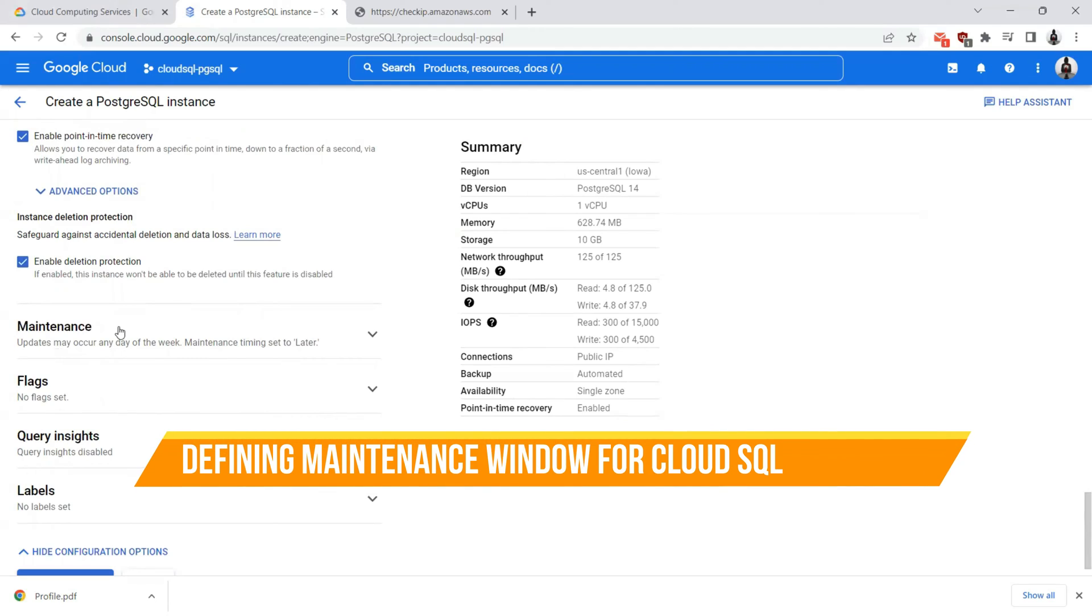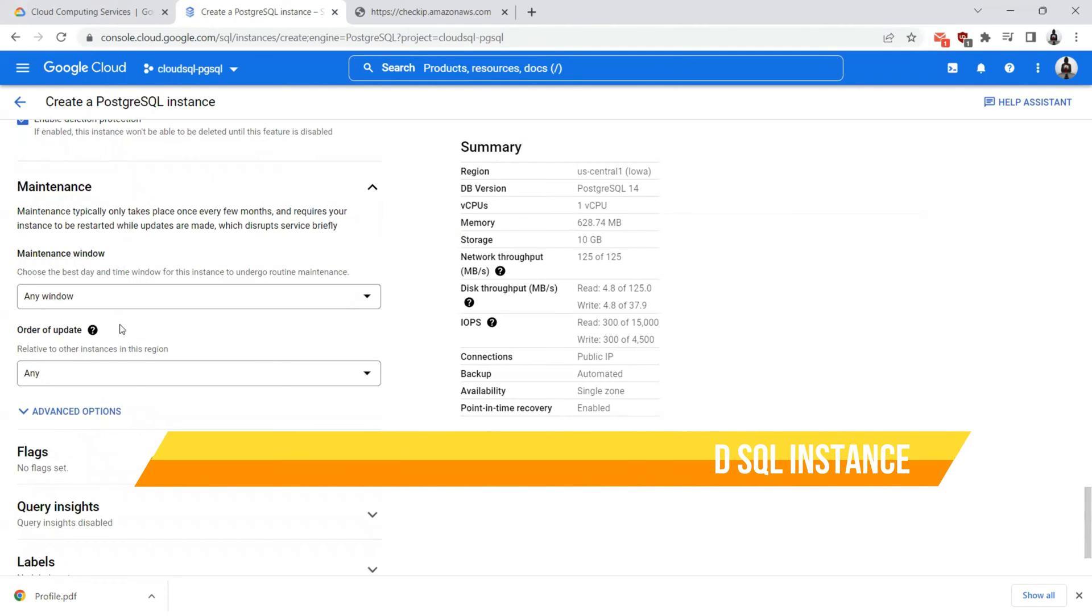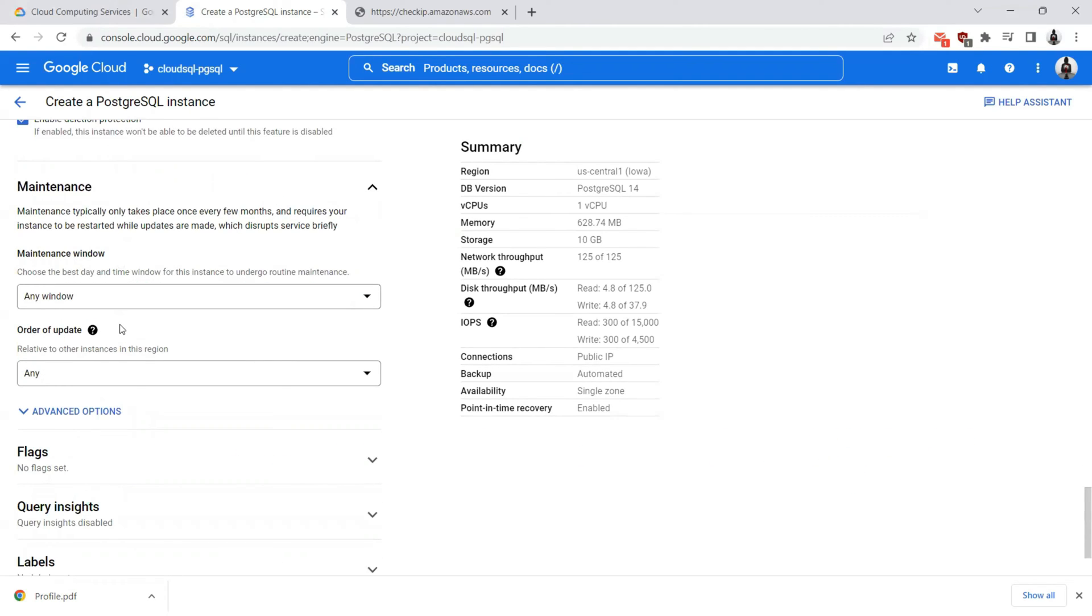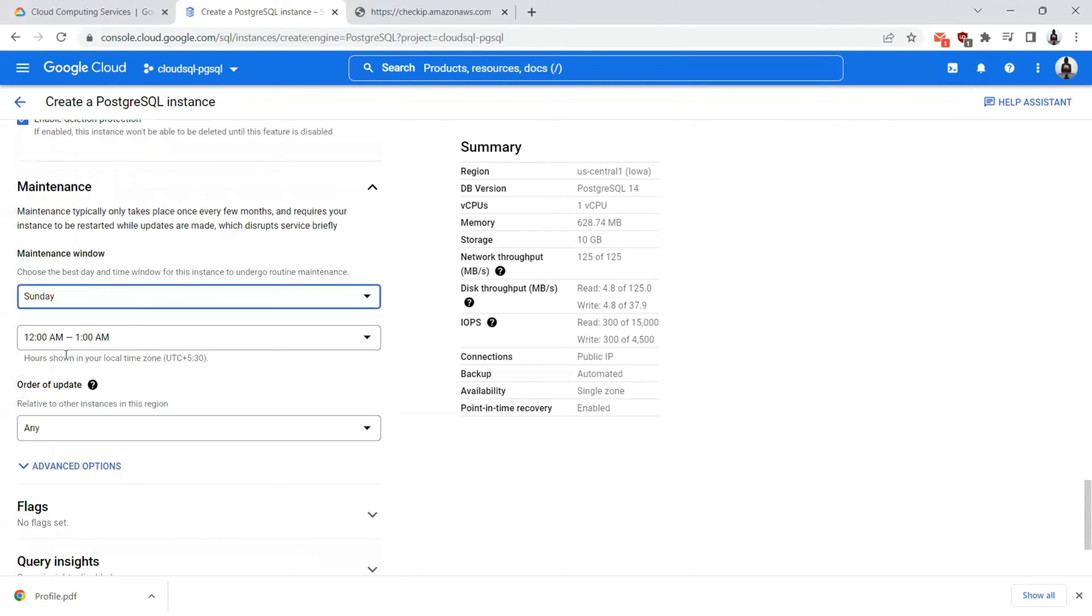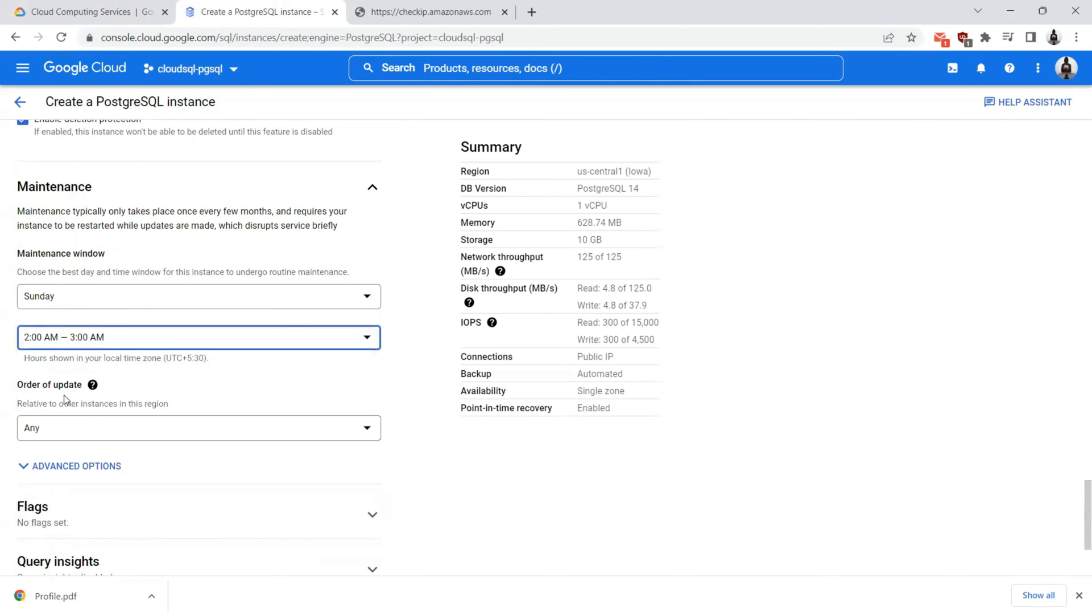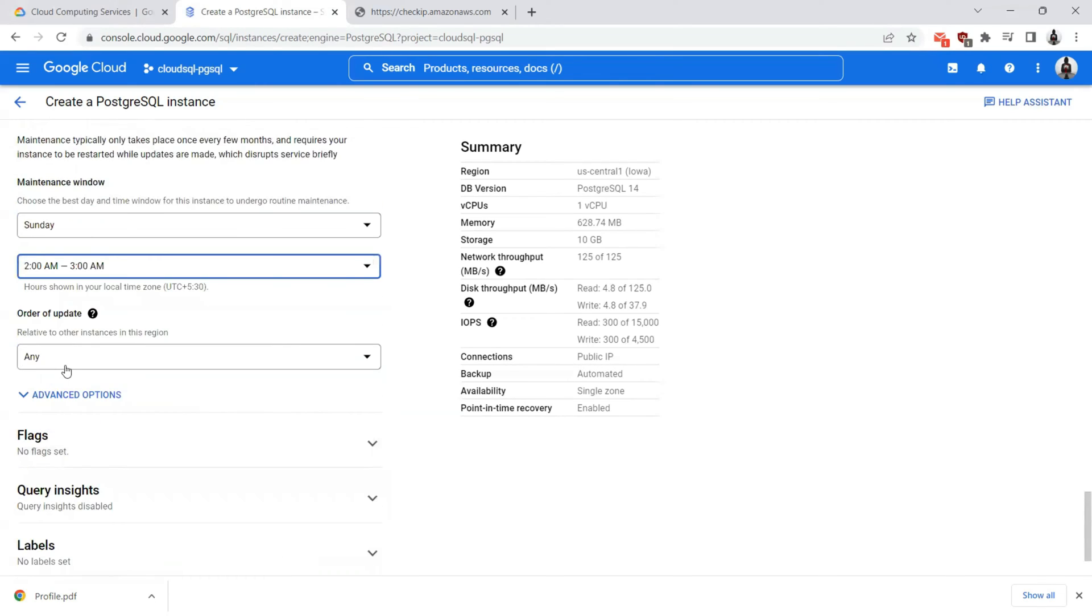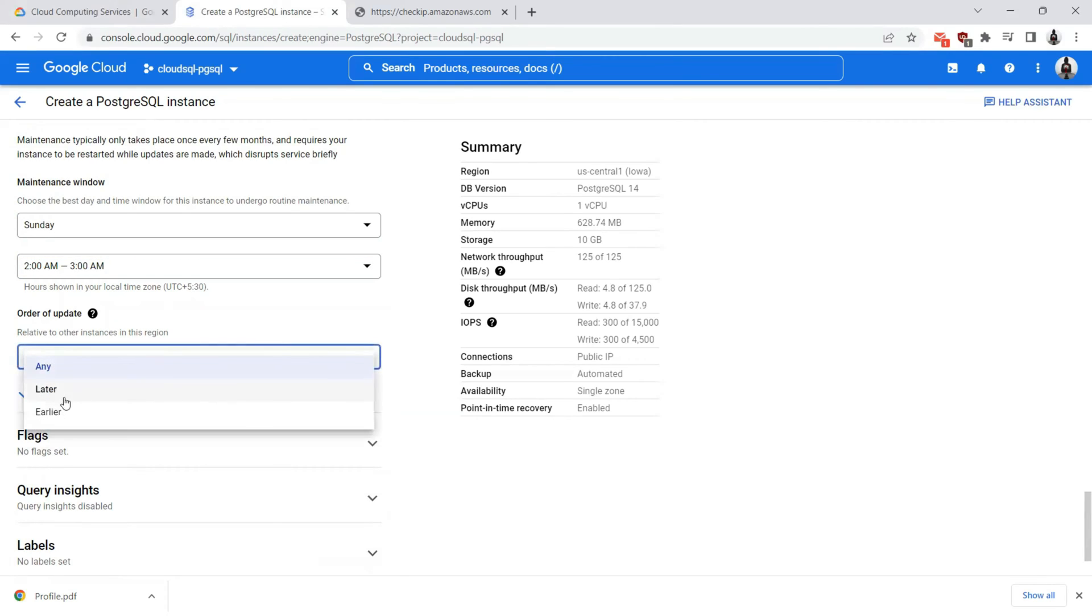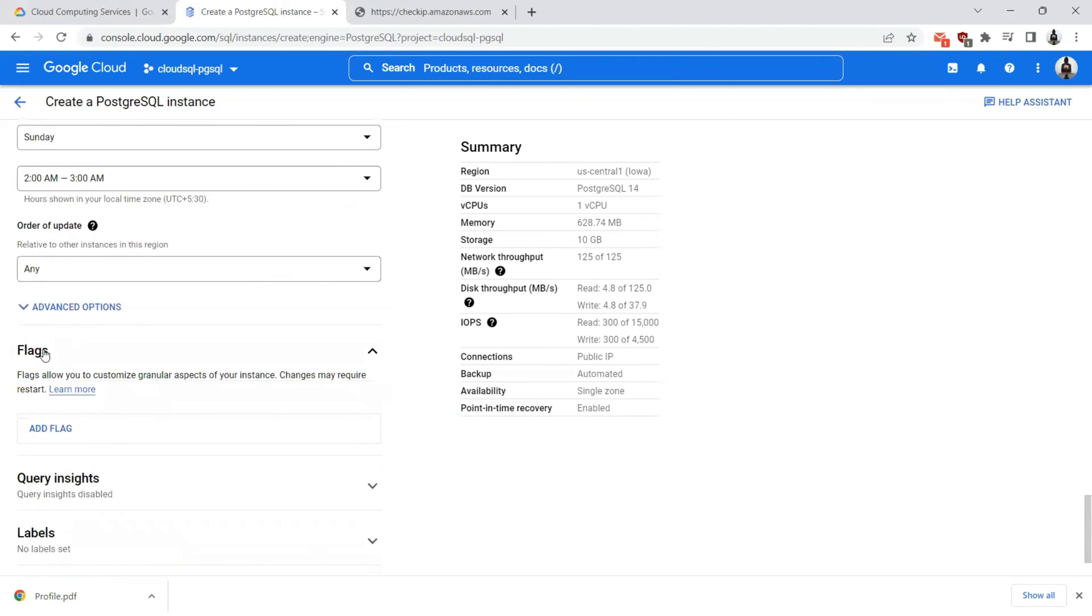Let's move ahead for the maintenance. The maintenance is something that typically takes place once every few months and requires your instance to be restarted while the updates are made. You can choose any window unless otherwise you have any options such as Sunday, 12am to 1am or something somewhere around like 2 to 3am. I would like to have maintenance. The order of update will be any later or earlier, relative to other instances in this region.